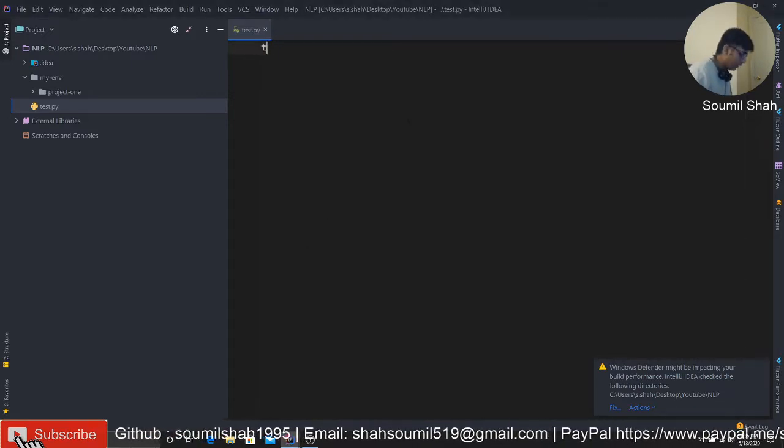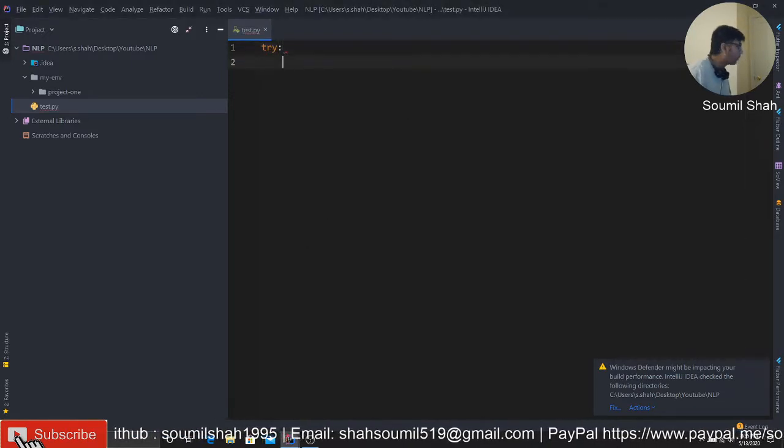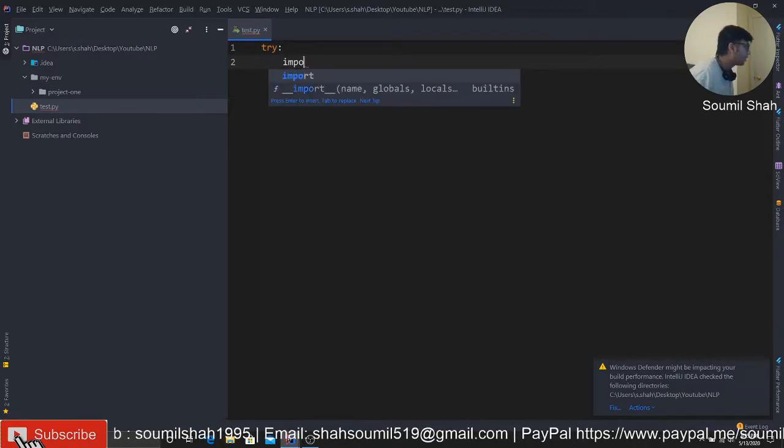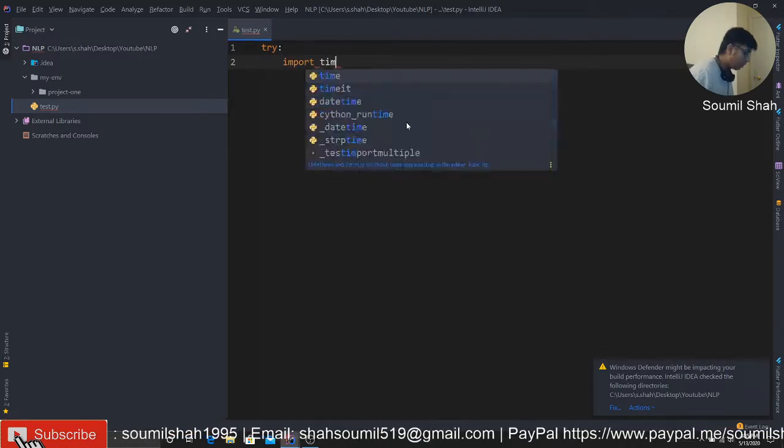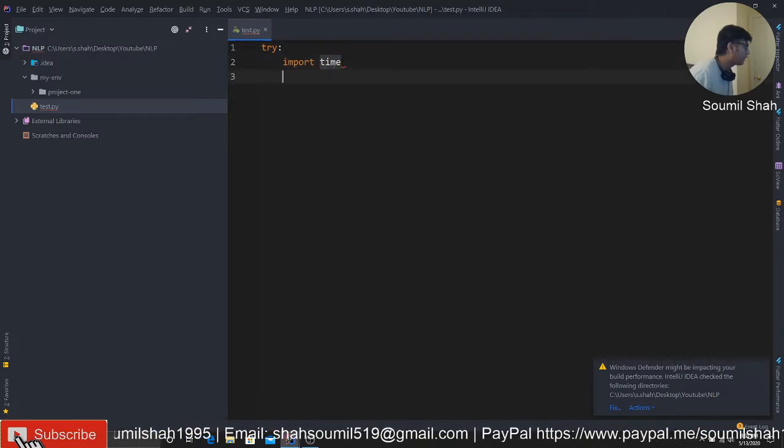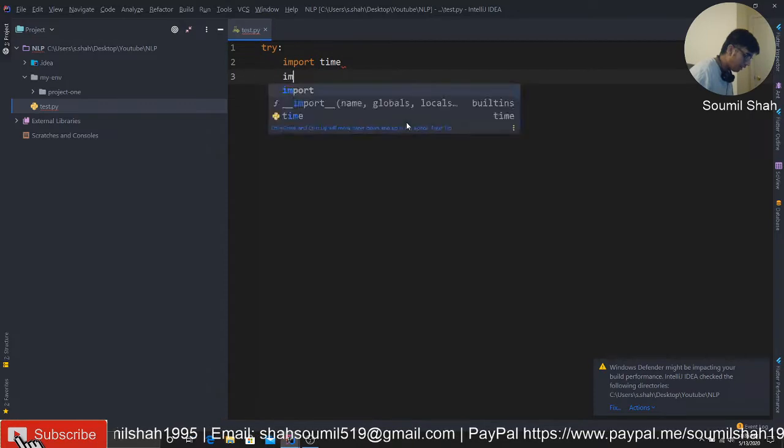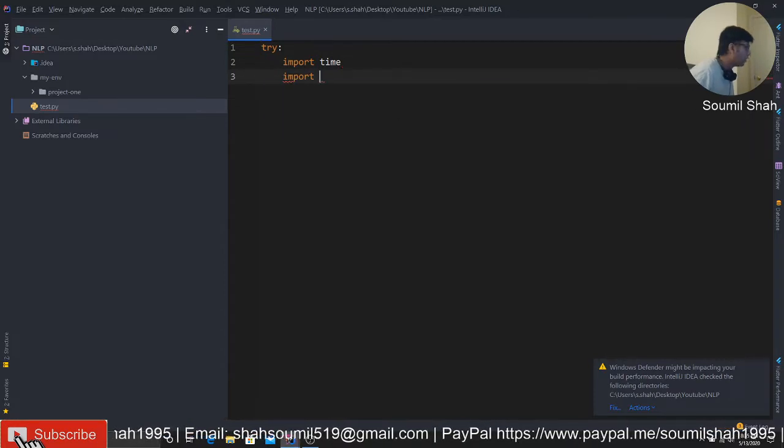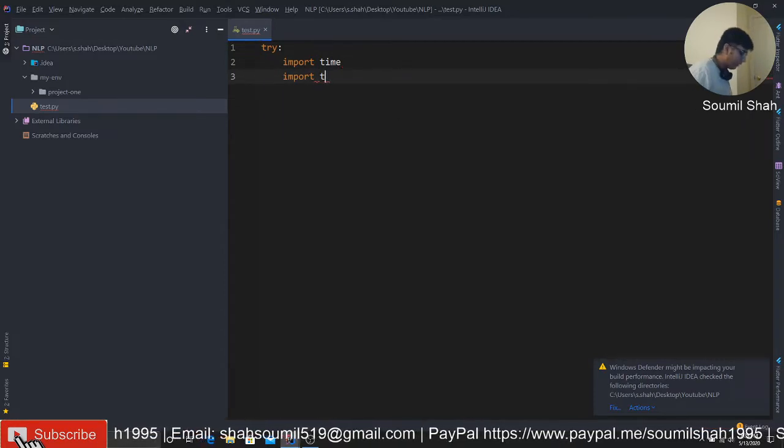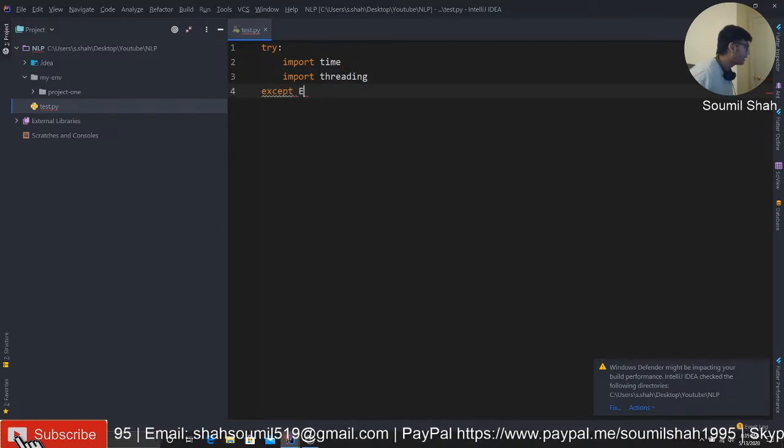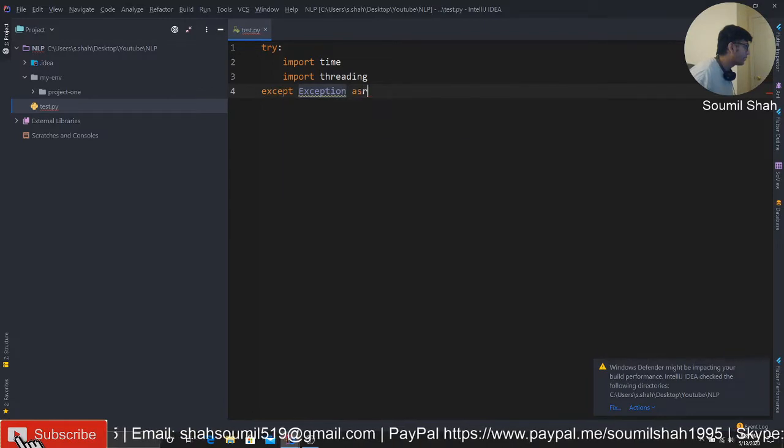For this example, I'm going to import a couple of libraries first. It's going to be a little long, but it's going to be very informative, so kindly do watch till the end. First of all, we import time and threading. I'm gonna say except exceptions as E.